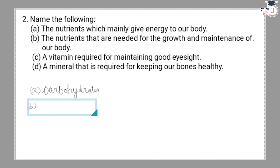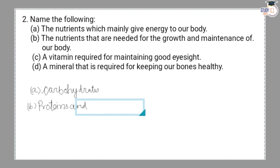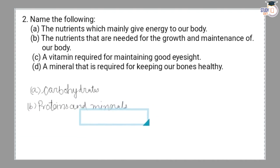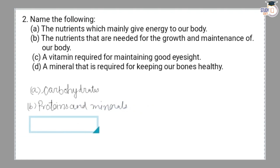B - The nutrients that are needed for the growth and maintenance of our body. The answer is Proteins. Proteins are very important for our body's growth. We get proteins and minerals from dals, eggs, meat, milk, and seeds.